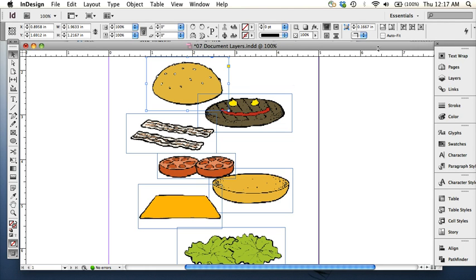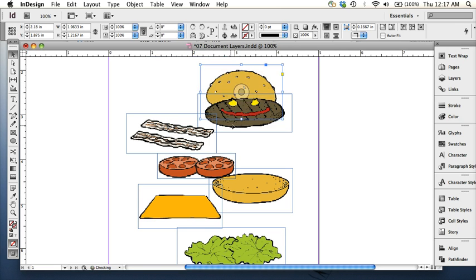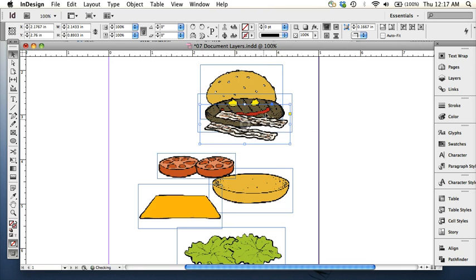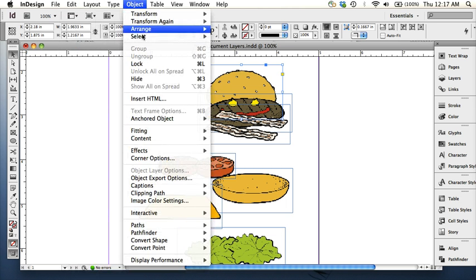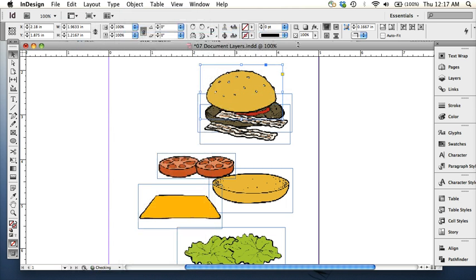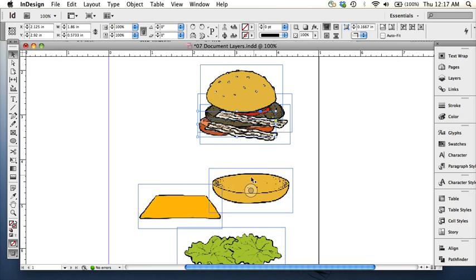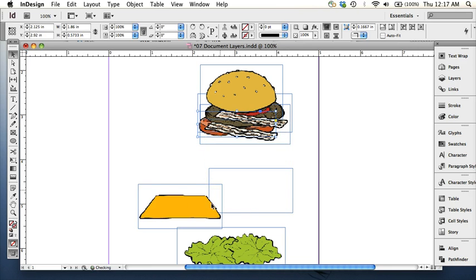Let's see, I want to show you what we've done so far is learned how to move things just by clicking and dragging them, and then to get an object to the front, you can go Object, Arrange, Bring to Front, and that is one way to get this hamburger together.